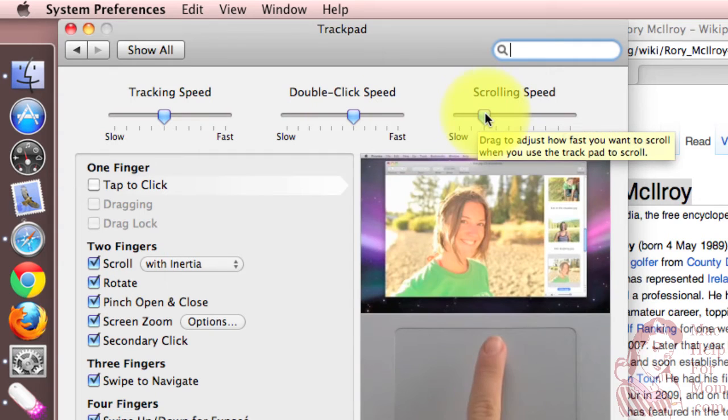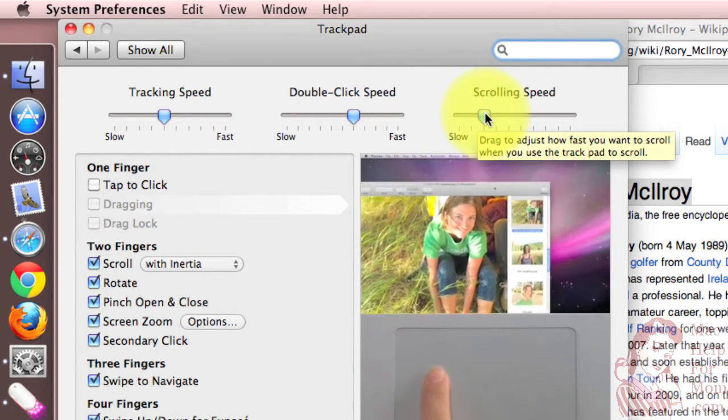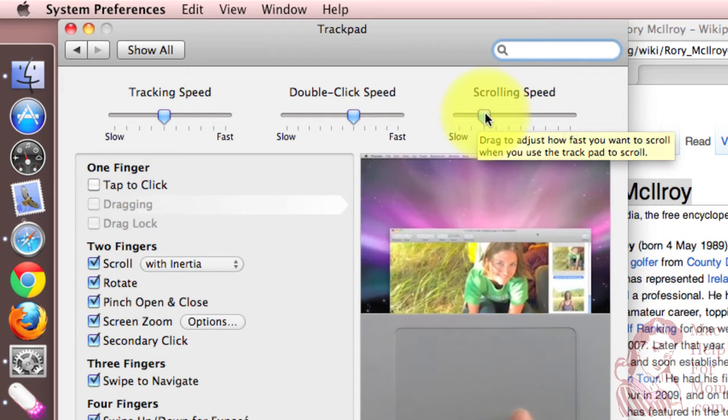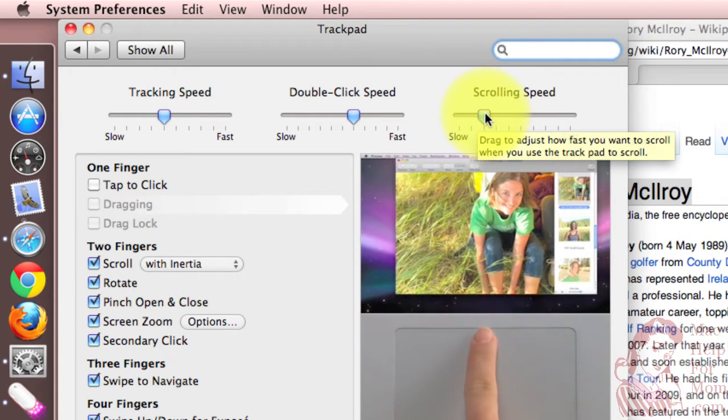And finally, scrolling speed is how fast you want a window to scroll when you use two fingers, which is the scrolling mechanism on the trackpad.